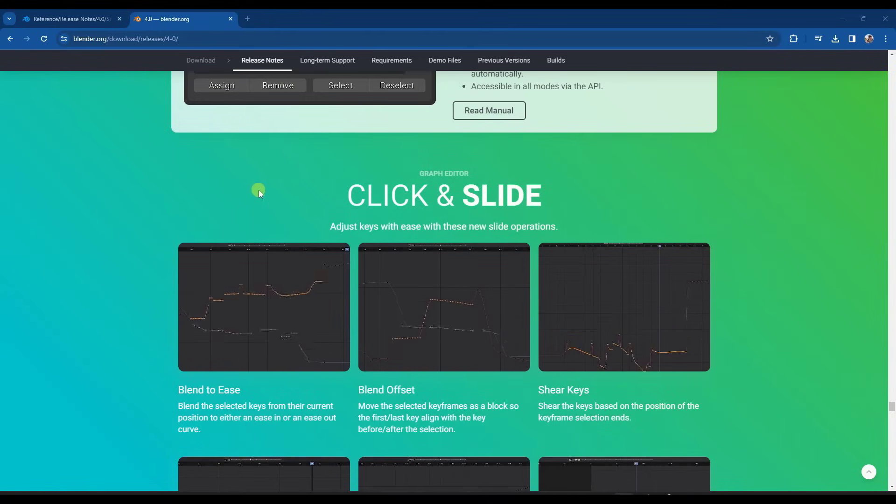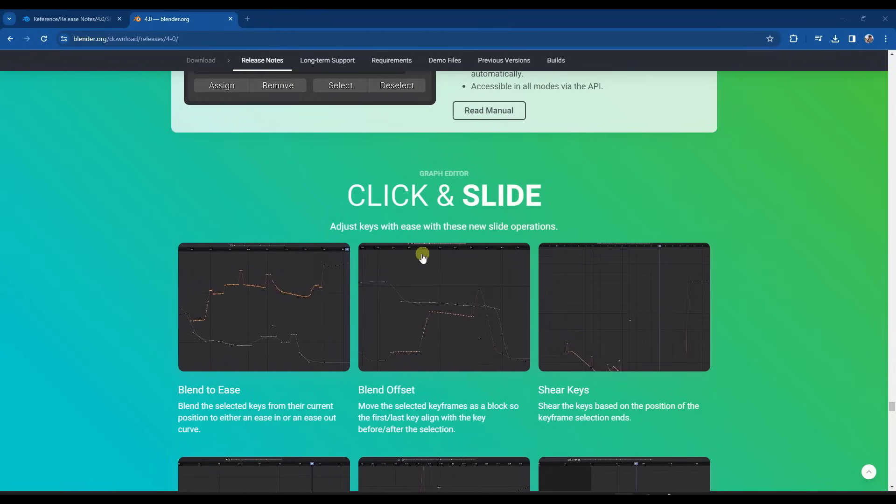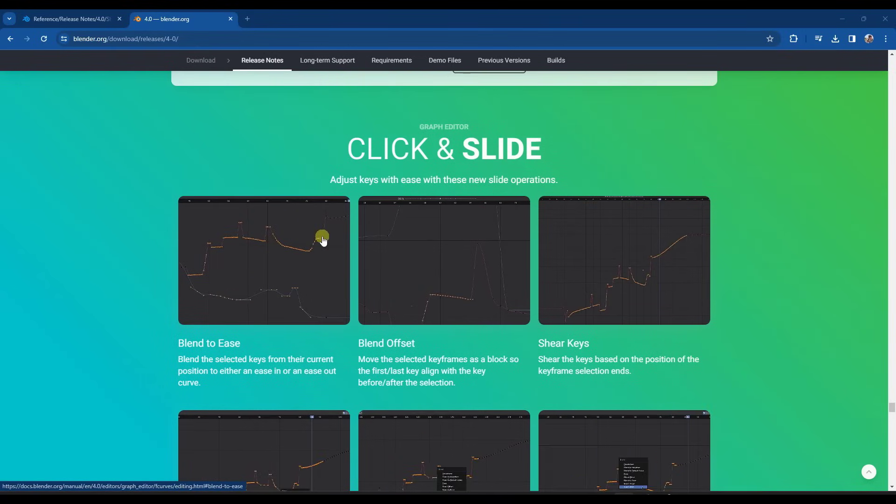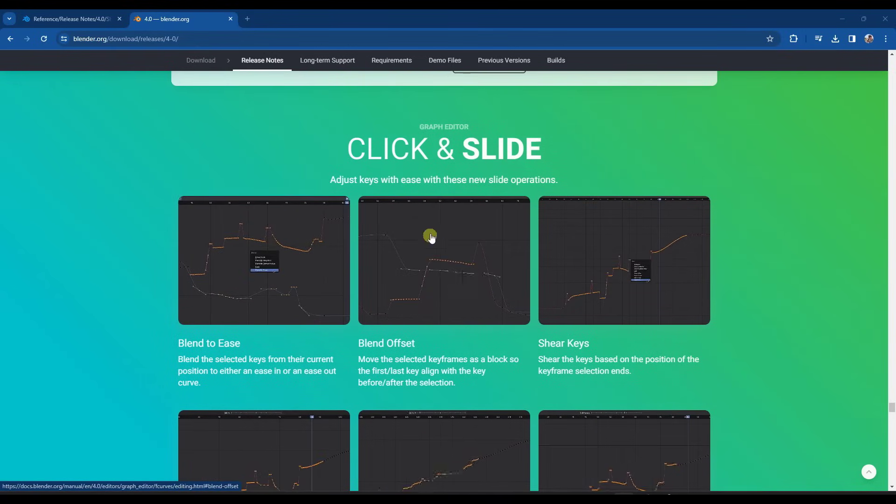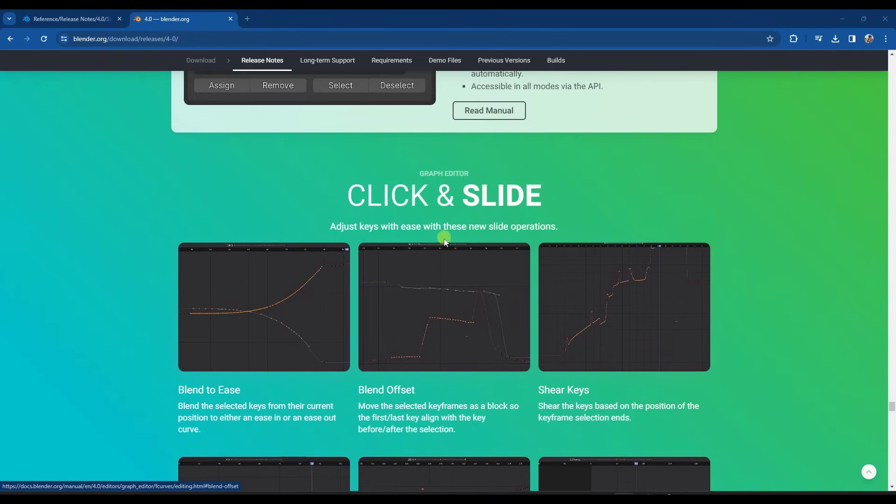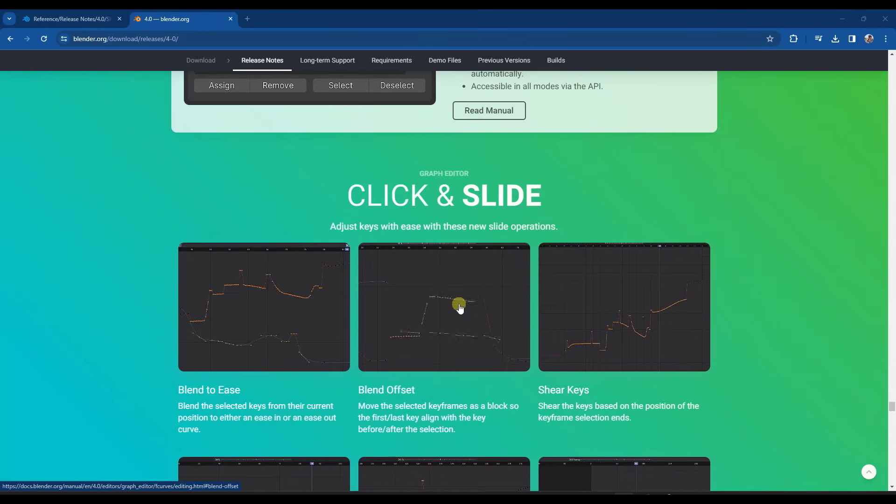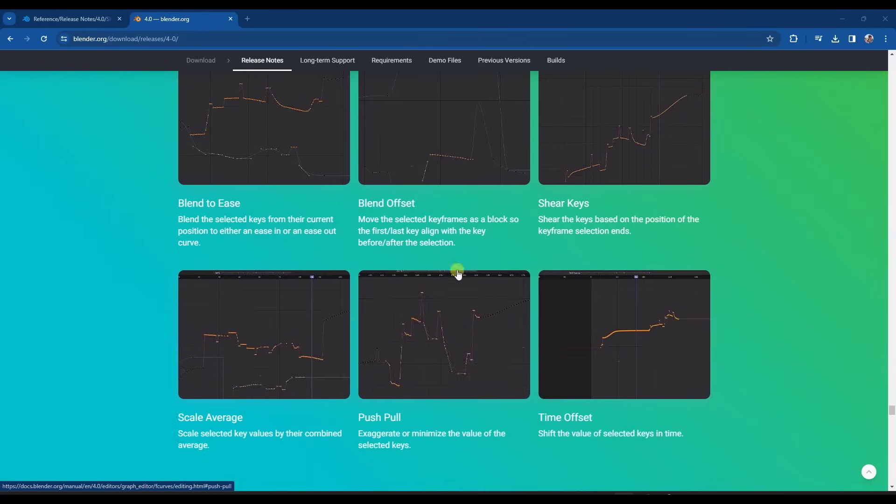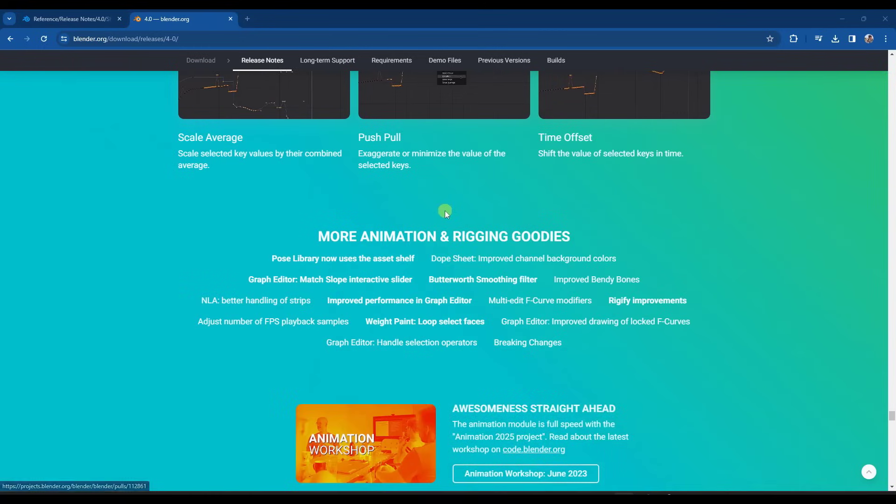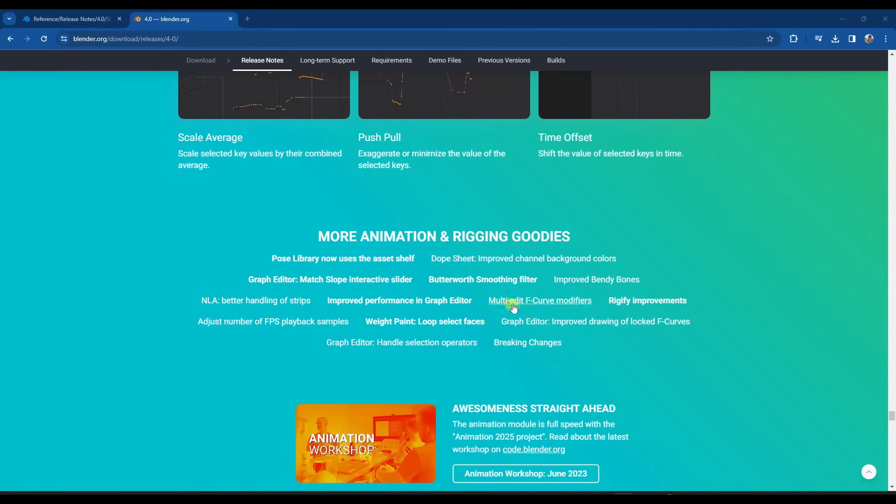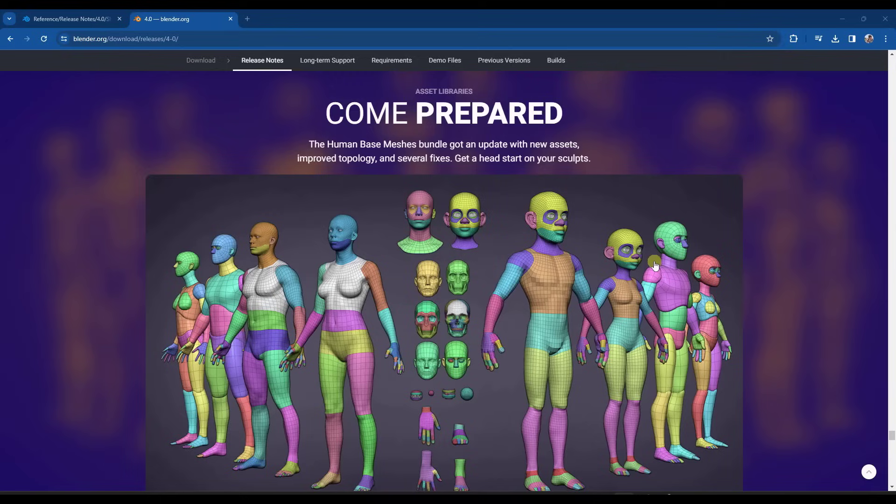So we do also have the ability to do click and slide operations with the graph editor. So you can see how when he's selecting these, there's kind of like this slide at the top of the page that you can use in order to make adjustments. So for graph editor, we've got some changes in here. There's a bunch of changes to the animation and rigging section, which you can read on this release page.